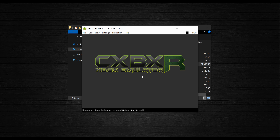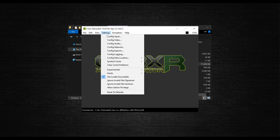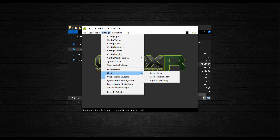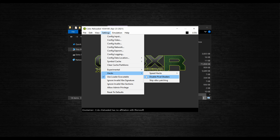There are also a couple of hacks in the Settings tab that are worth knowing about, although I don't recommend using them regularly. The first is a speed hack which allows the Xbox threads to run on all cores — this can improve performance, but it's pretty unstable and causes the emulator to crash often. The second is the Disable Pixel Shaders hack, which can fix graphical issues and black screens in some games, although it breaks most games.